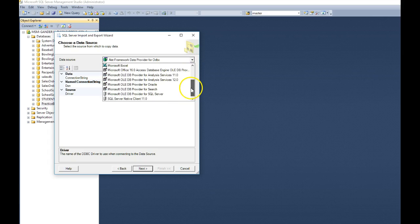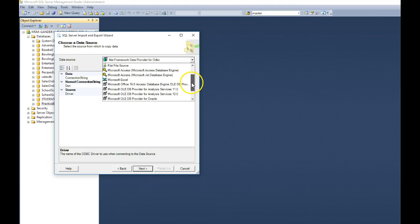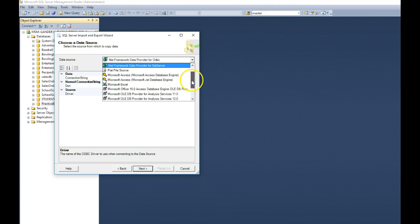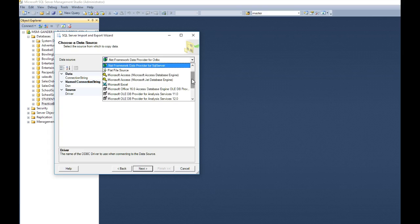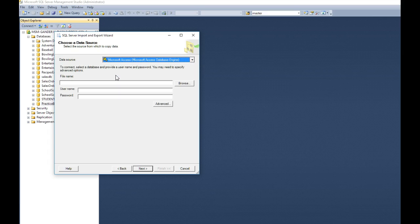These are all the valid data sources we have. We can bring Oracle databases in, different types of anything that we have database. Even Excel, we can bring that database or that file in and create database and tables out of it. We're going to choose Microsoft Access.